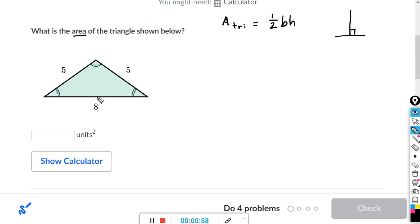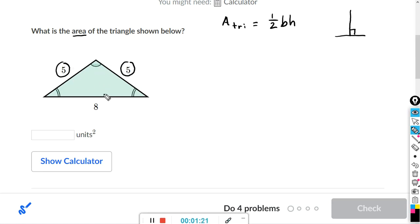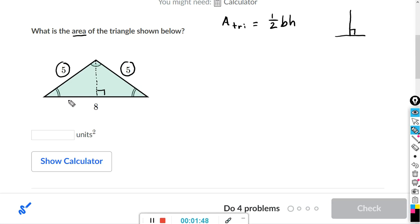Here we need to find the area of the isosceles triangle shown below — we have two congruent sides, each five units. With an isosceles triangle, you can draw a line segment down the middle between the two congruent sides. Starting at the vertex and drawing it perpendicular to the base, it bisects the base. So if the entire base is eight, each portion is four units.